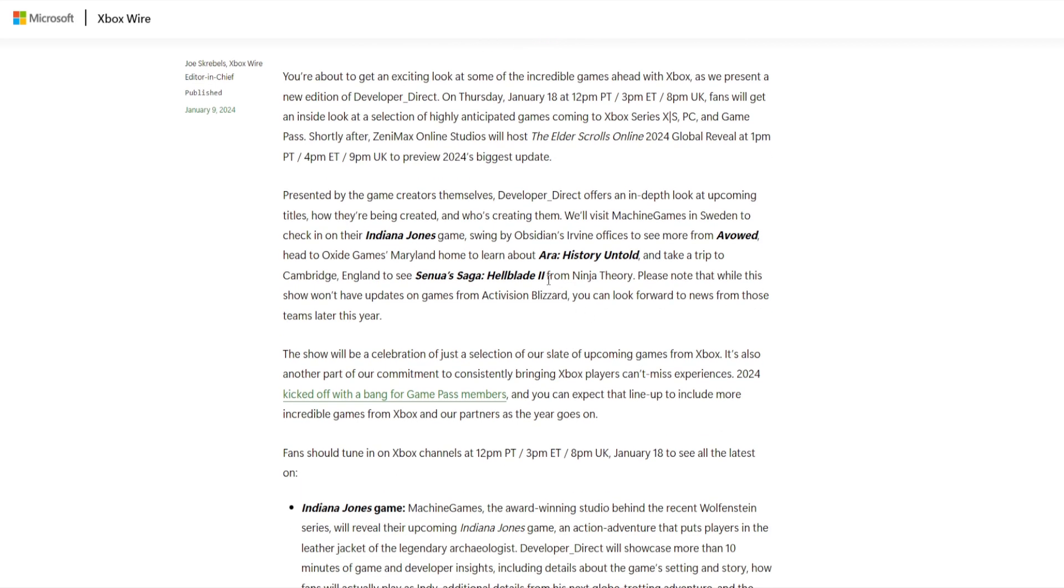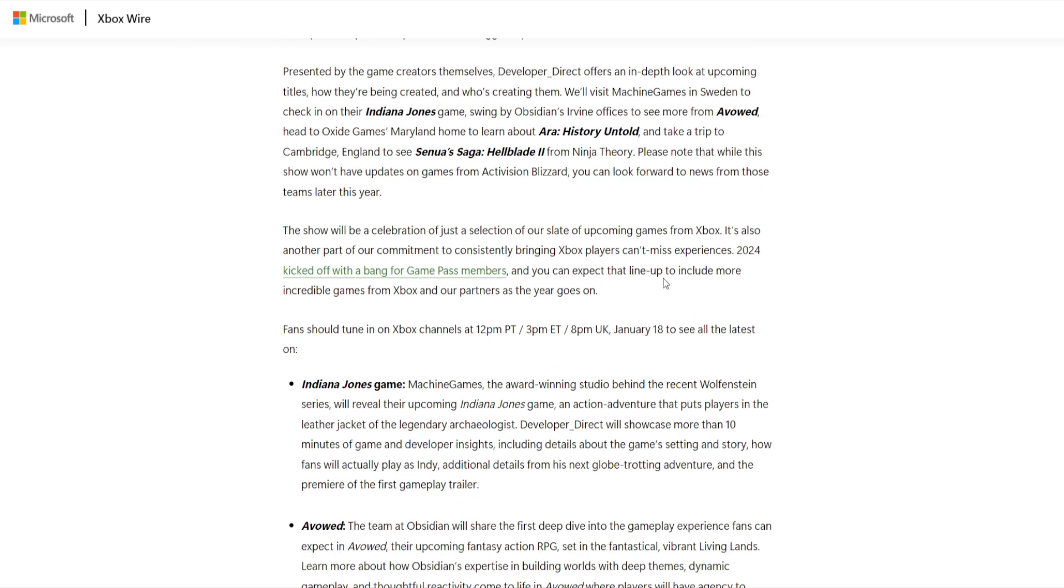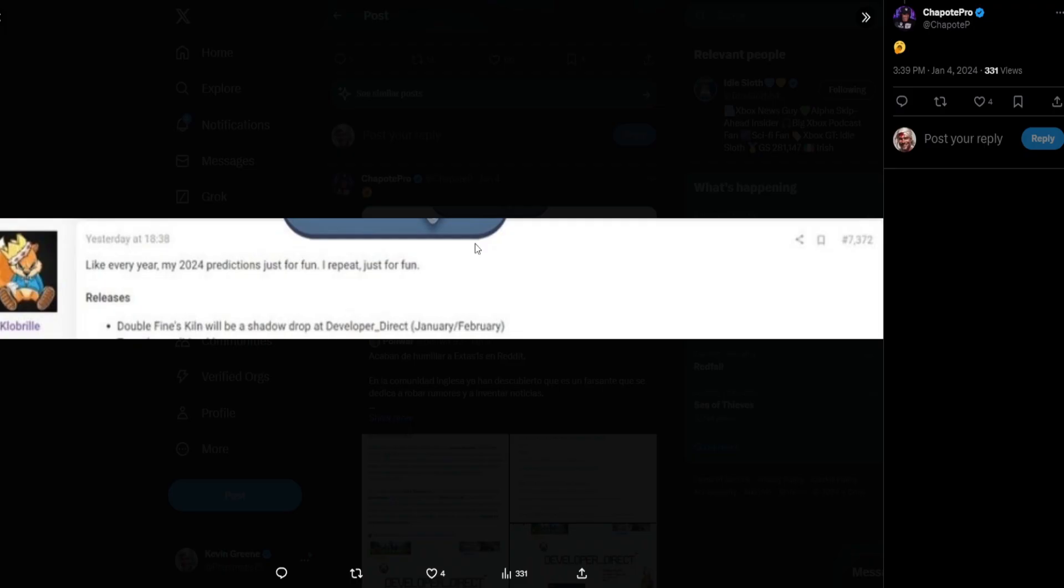It's going to be the Uncharted for Xbox. By that I mean it'll do for Xbox what Uncharted does for PlayStation. Here they're talking about how 2024 is going to kick off with a bang for Xbox Game Pass members. What they're referring to is likely a stealth drop that we're going to be getting during the Direct. Earlier it was rumored that it would be Double Fine's Kiln.